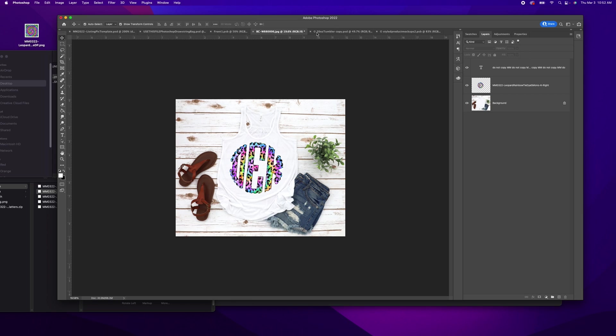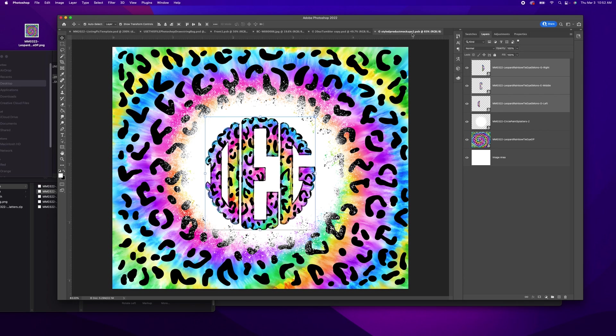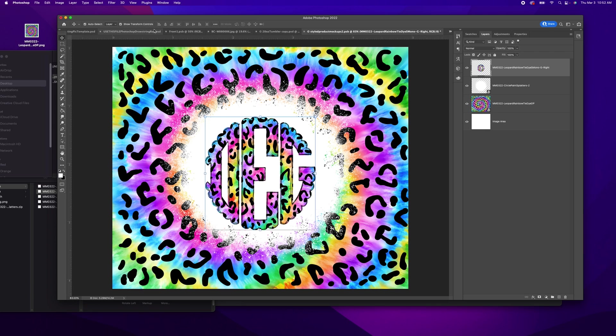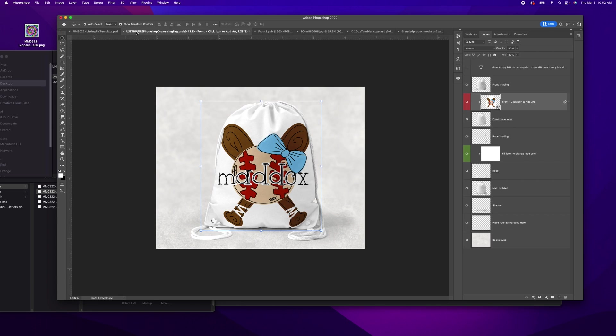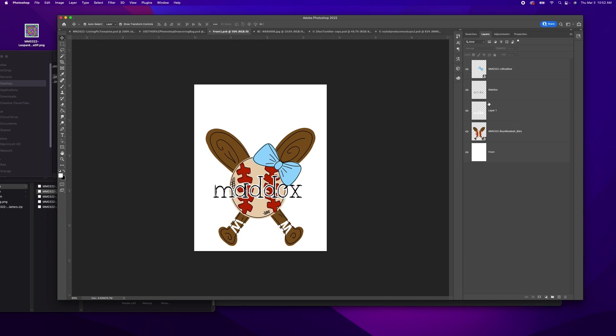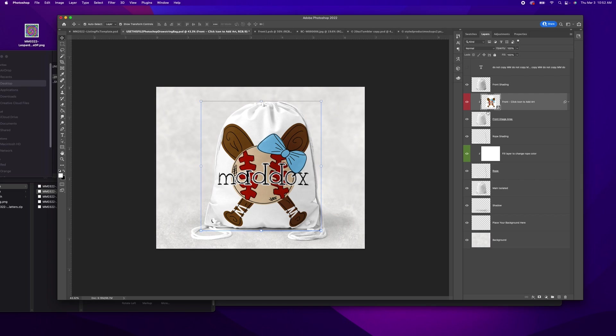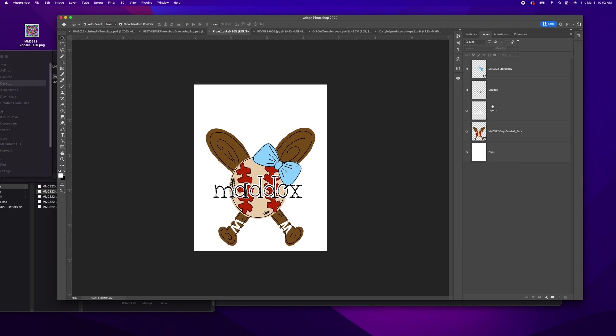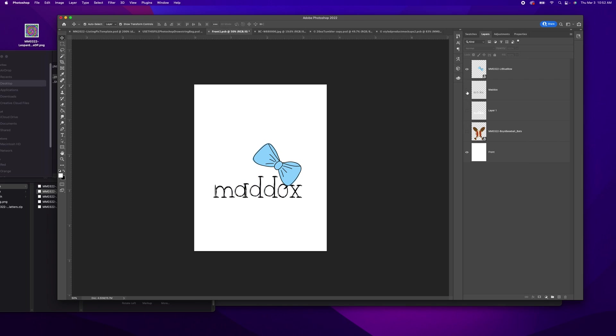So again, say I wanted to take this monogram and put it here instead. I don't know if you saw that. I double click on this layer. It says click icon to add art, double click.